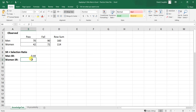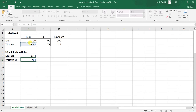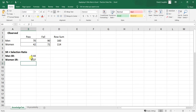Now let's calculate the selection ratio for women. We create a formula taking the number of women who passed — 42, corresponding to cell B4 — divided by the total number of women who participated — 114, corresponding to cell D4. The selection ratio for women is 0.37, meaning 37% of women who participated in the knowledge test passed it, and the remaining failed.